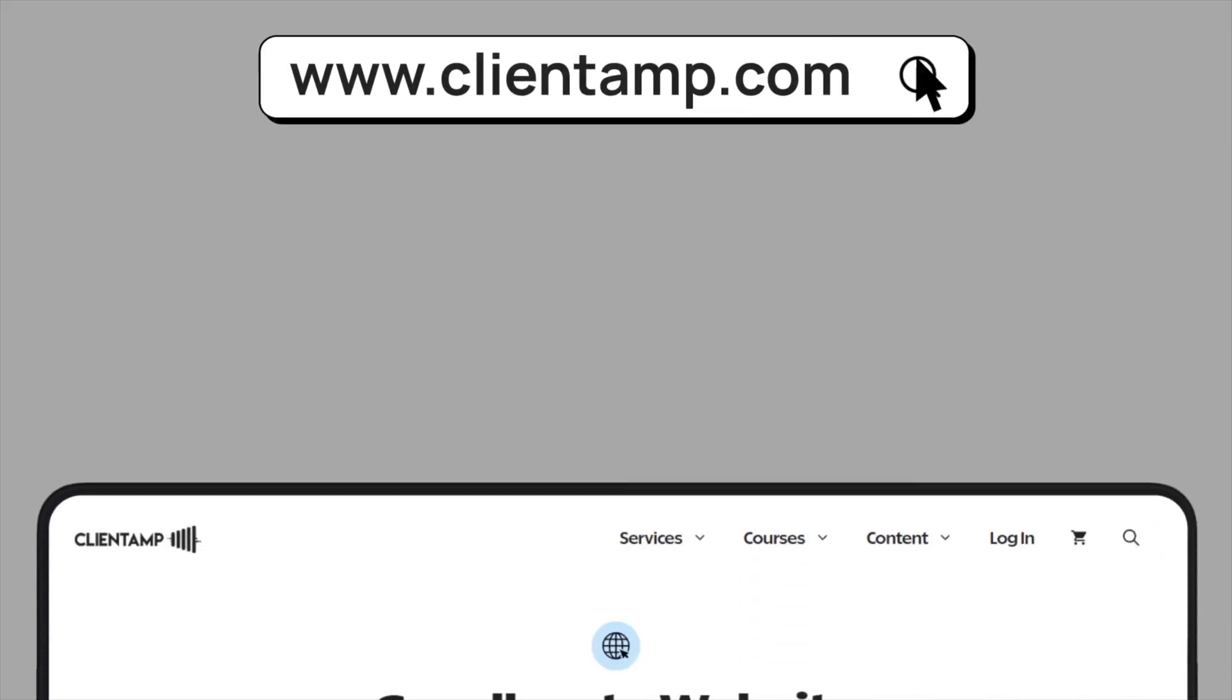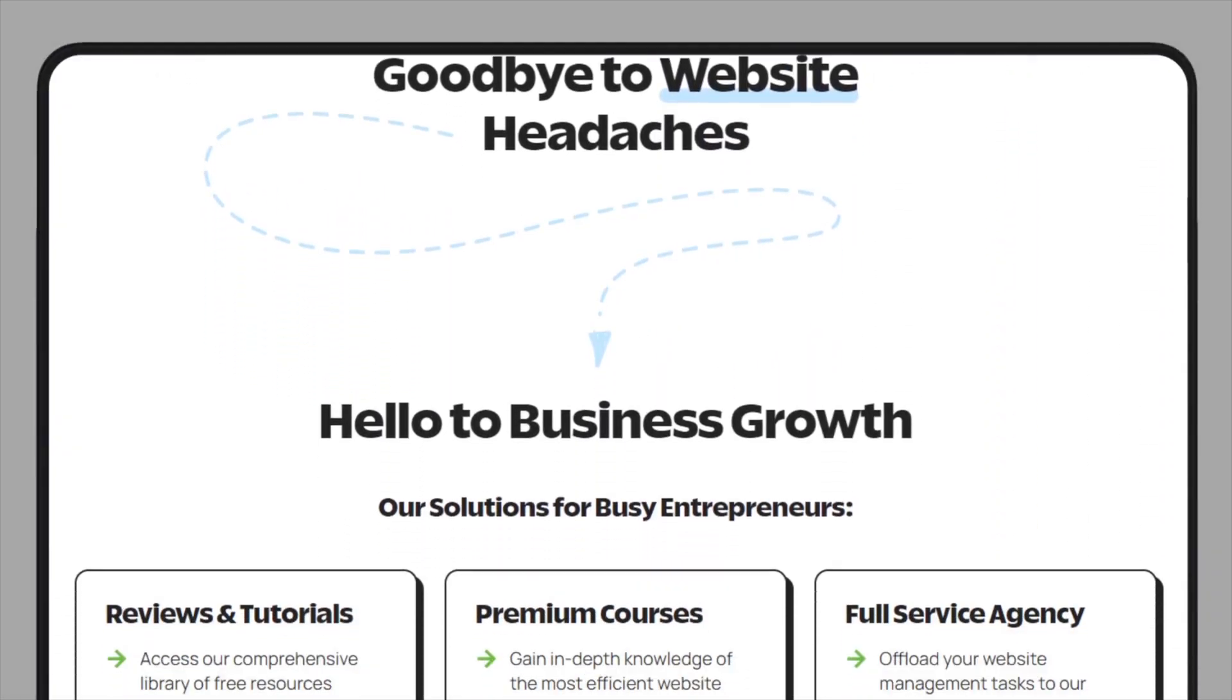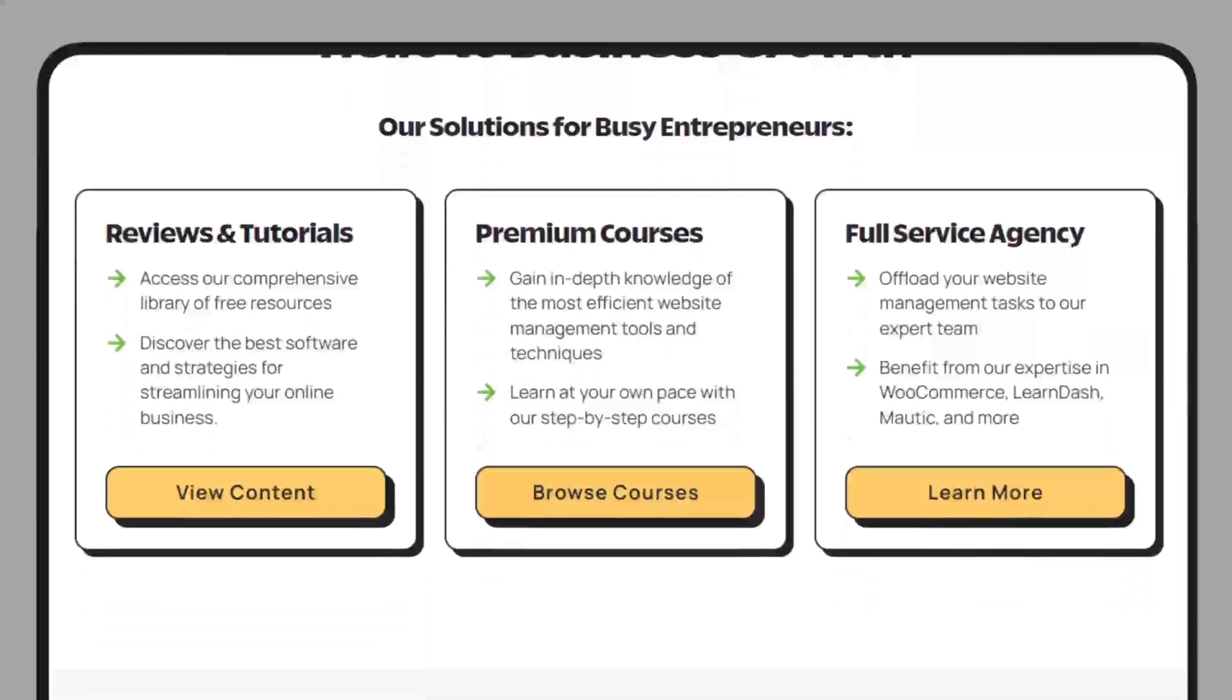You can also head over to clientamp.com where you can get signed up for the free email newsletter. Maybe check out one of our premium courses. My name is Dave Swift. Hit me up with any questions in the comments and I'll see you in the next review.